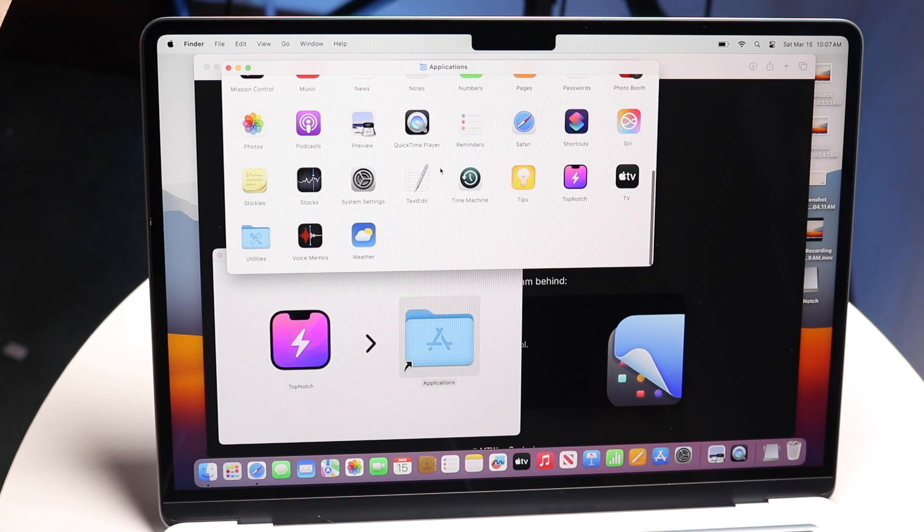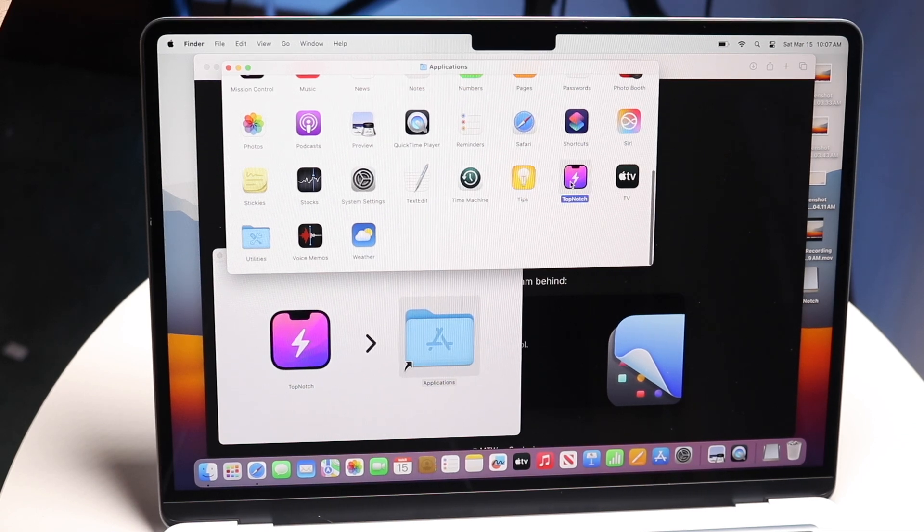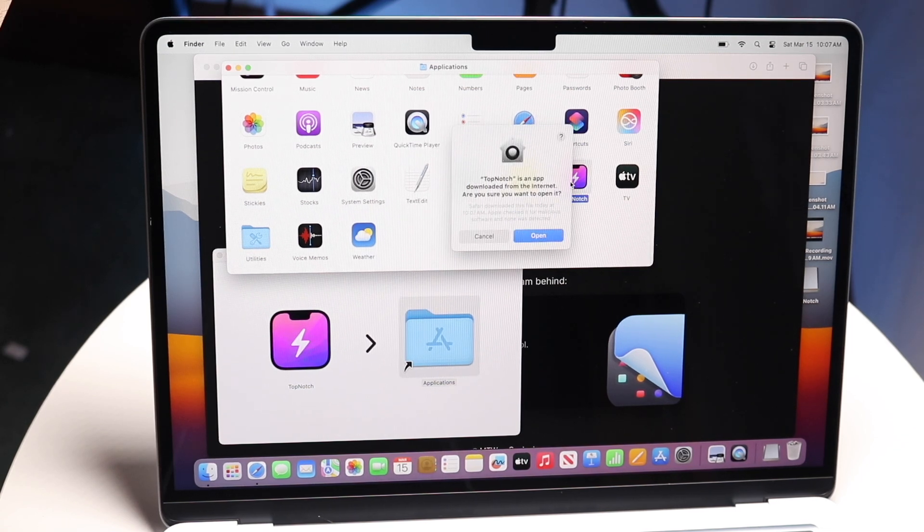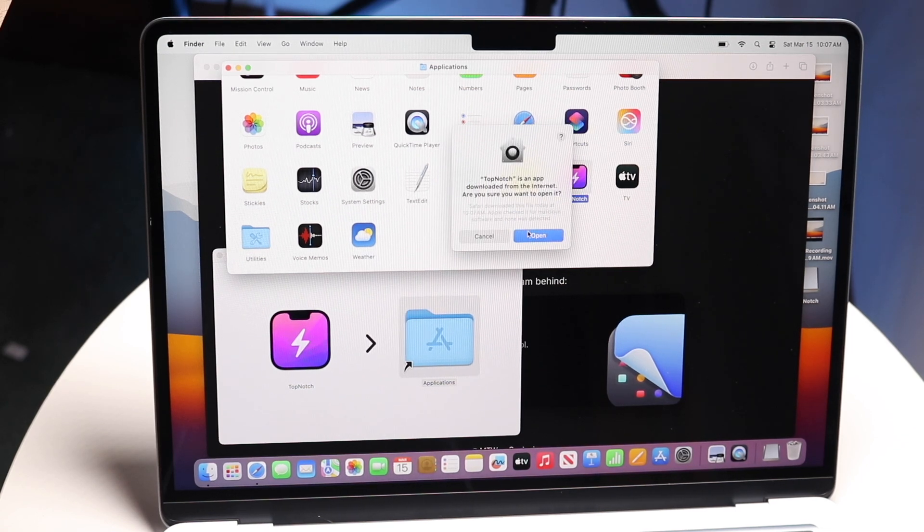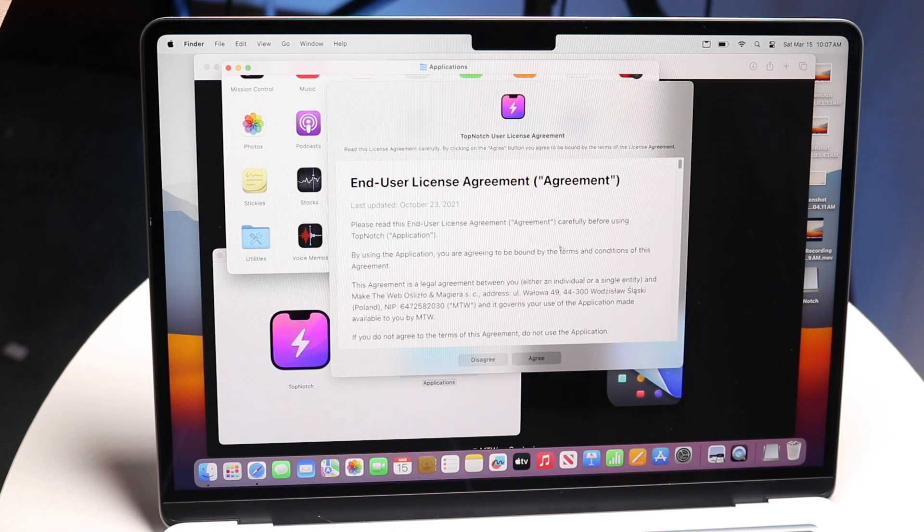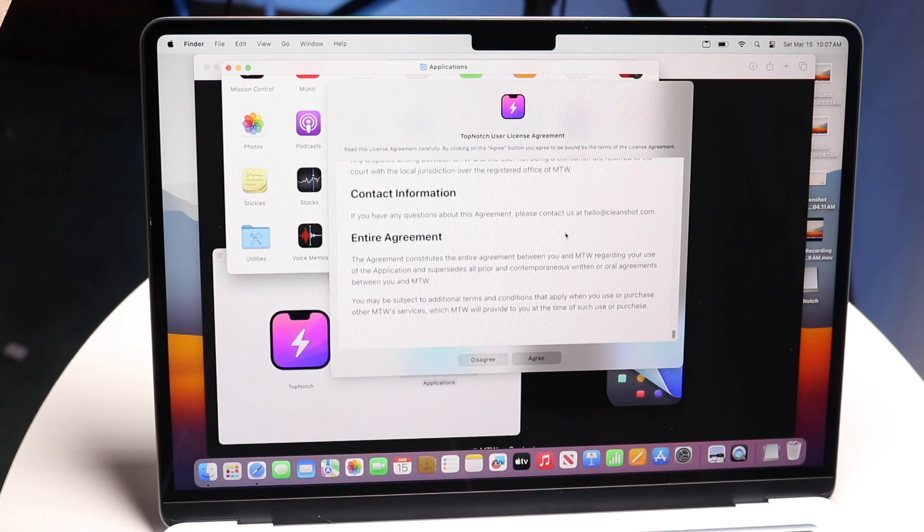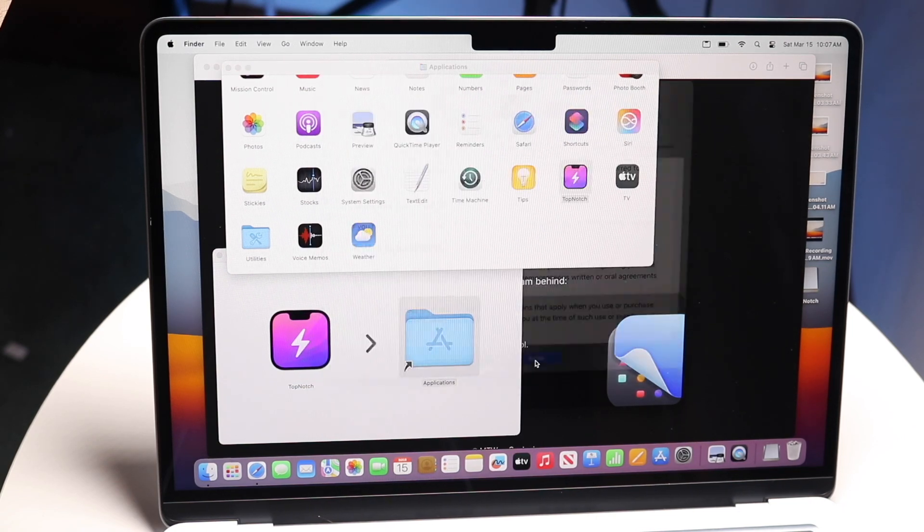For us it's right here. Go ahead and open it up. It might give you a prompt - just click open, then scroll through the user agreements and make sure you read it.